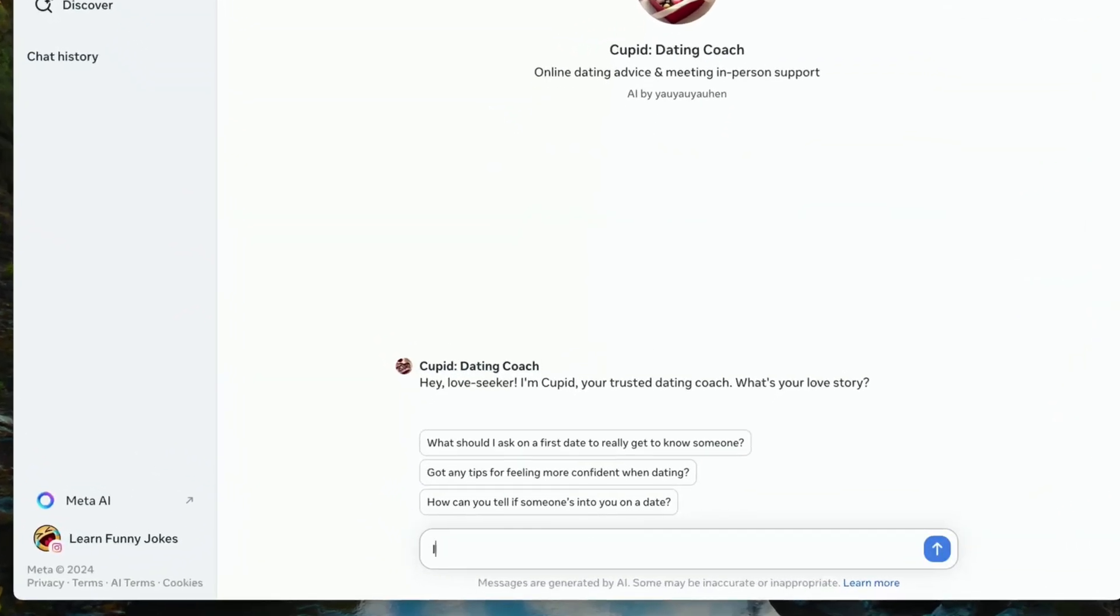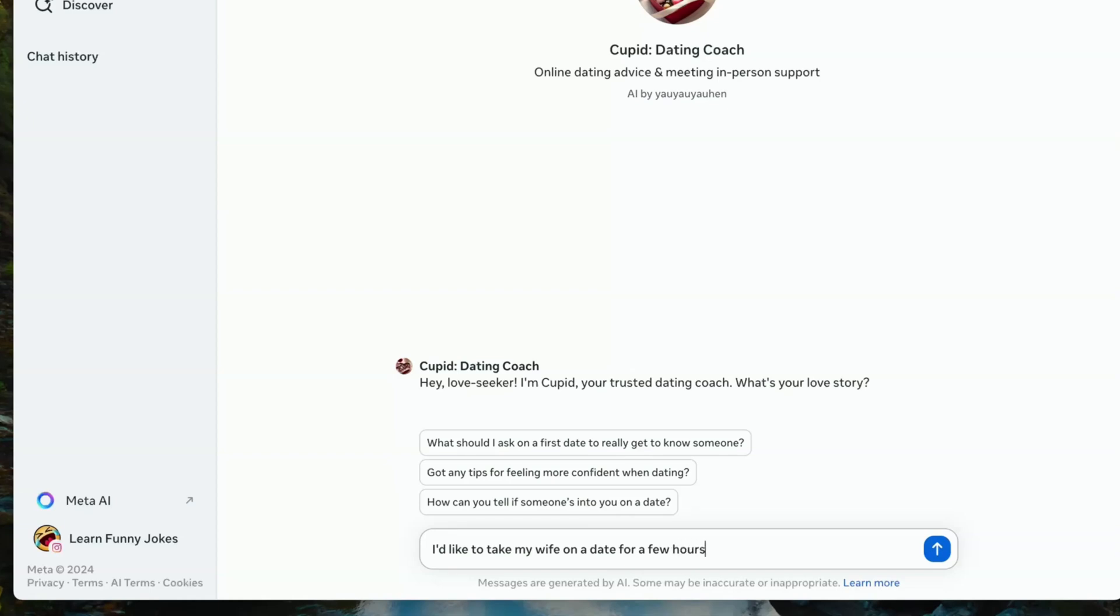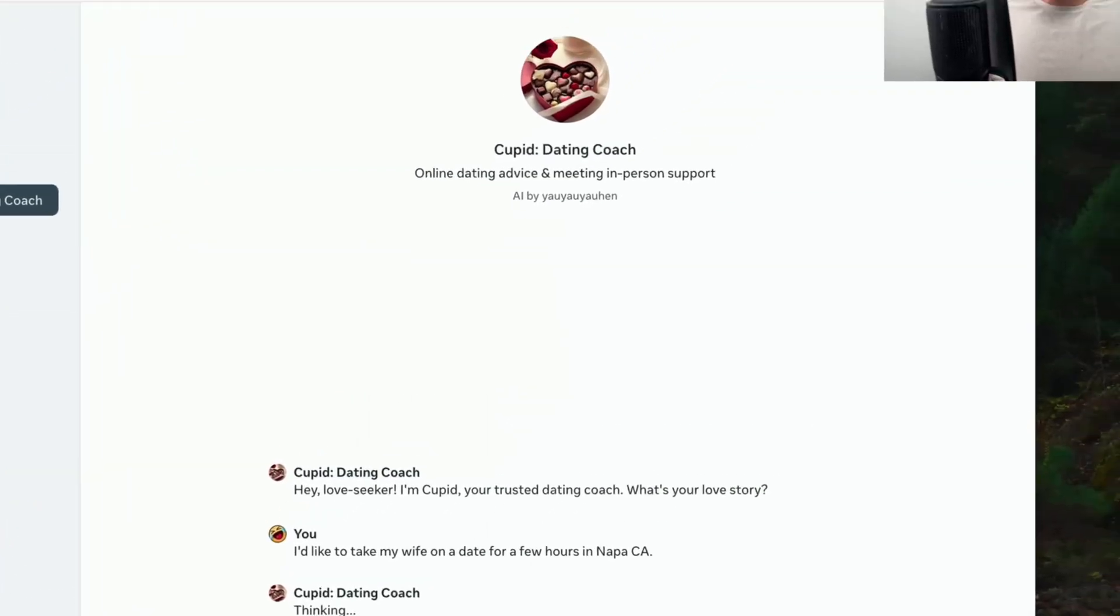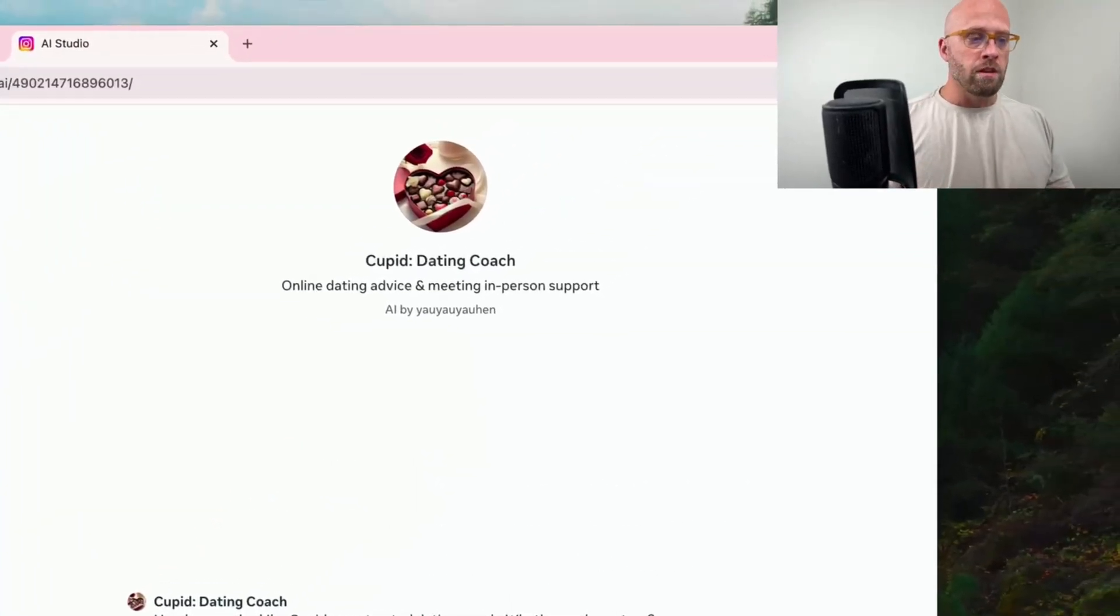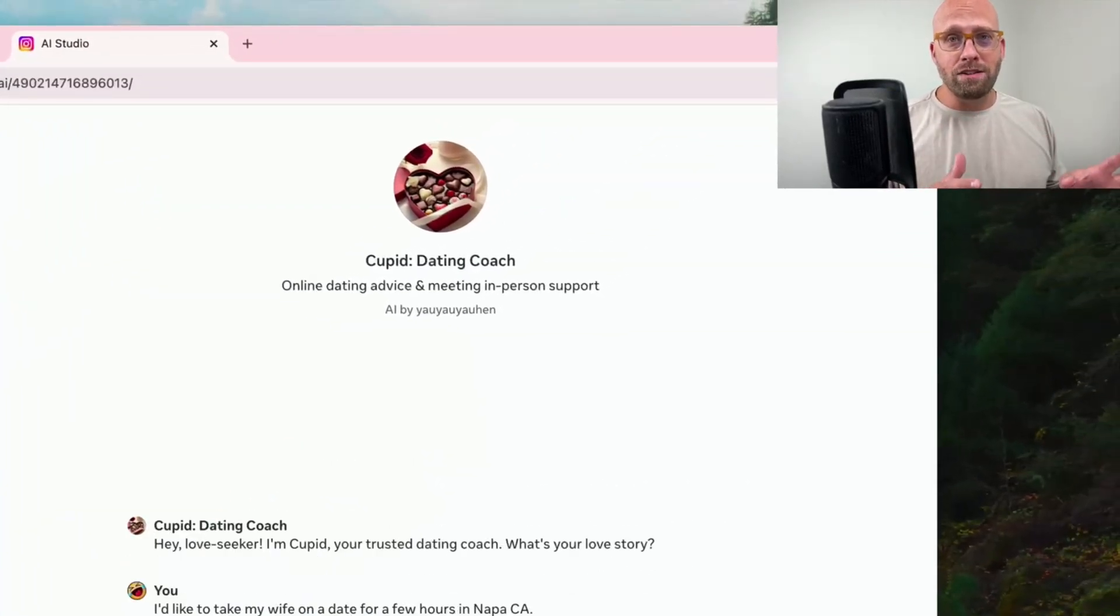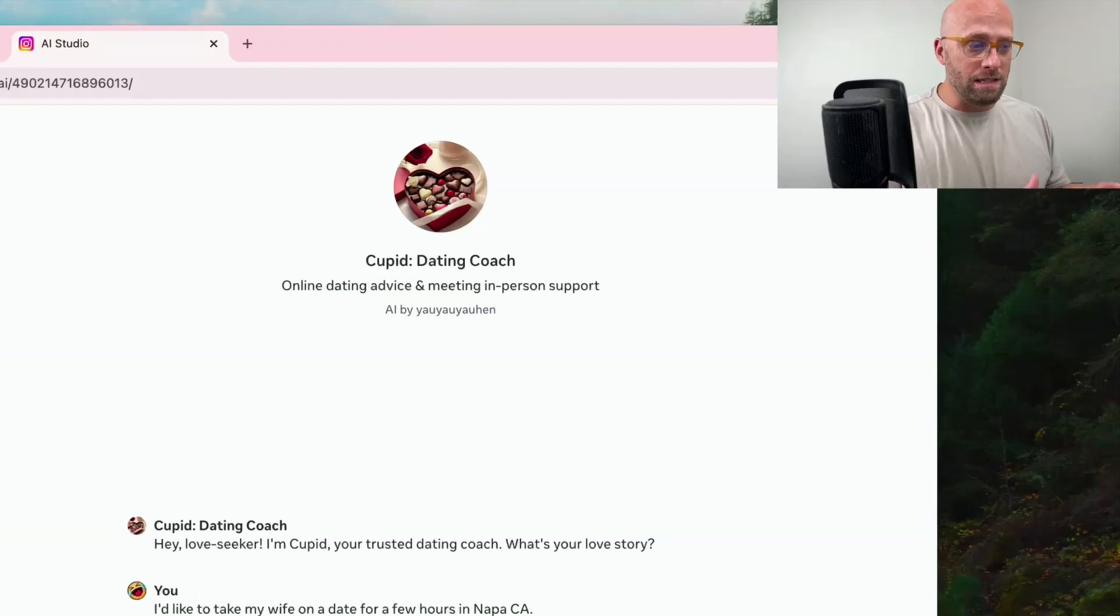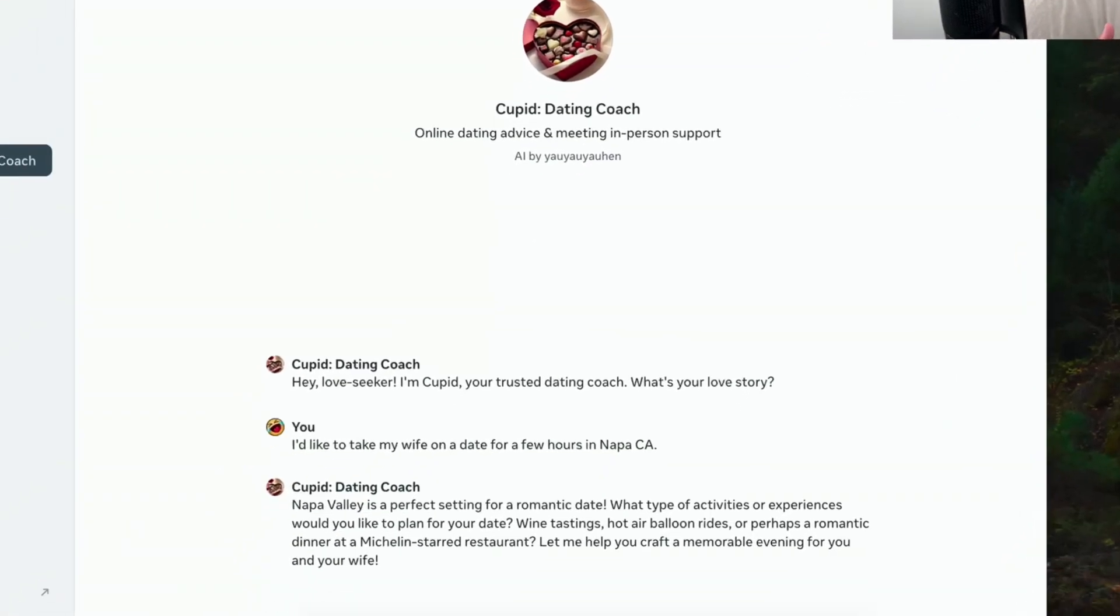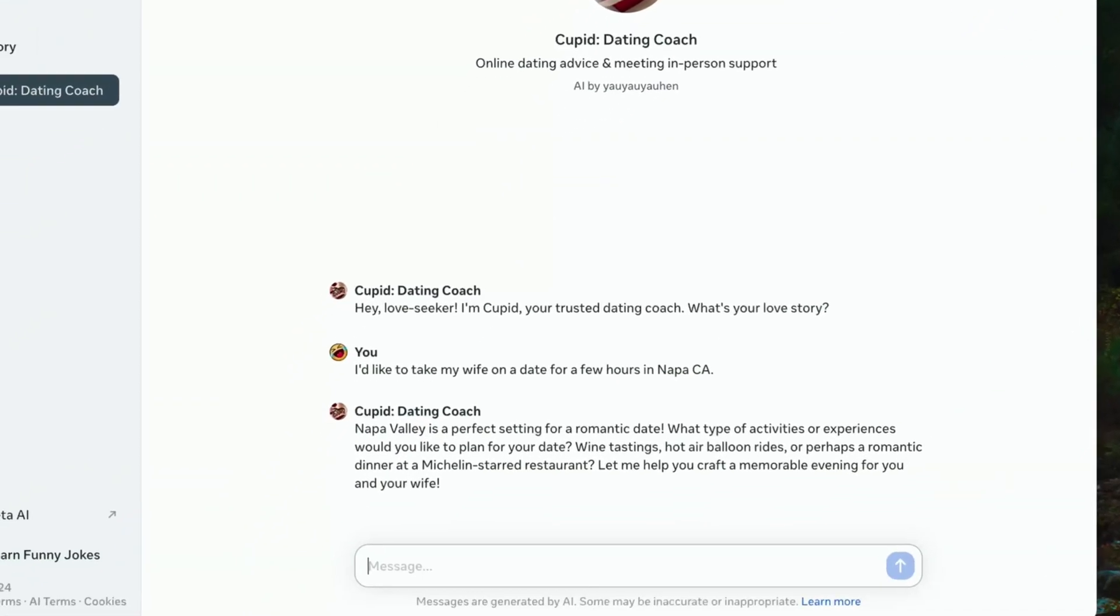I'd like to take my wife on a date for a few hours in, let's just say Napa, California. Let's see what we get. What I've learned by engaging with other AI characters is prompting is key. So what'd we get? Napa Valley is a perfect setting for a romantic date. What type of activities or experiences would you like to plan for your date? And they even give you ideas.